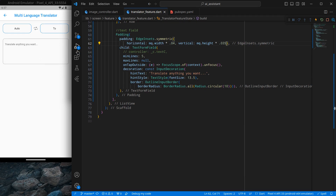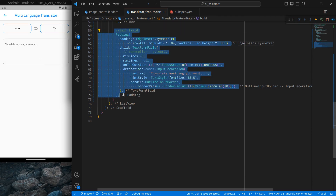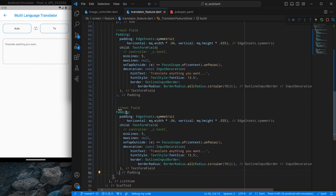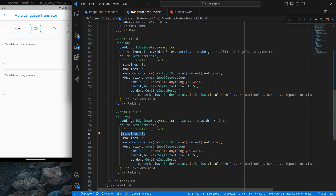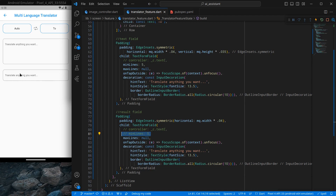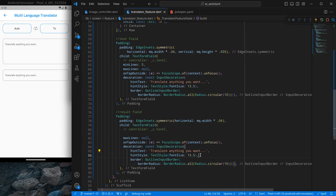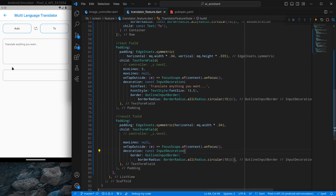Now we need an output text field. I'll copy the existing text field and paste it below, calling it the result field. The horizontal padding is fine but I'll reduce the vertical padding. For this output field I don't want a fixed minimum lines — it should be dependent on content — so I'll comment out minLines. I'll also remove the hint text and hint style.